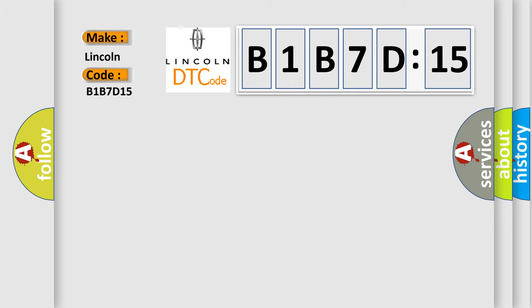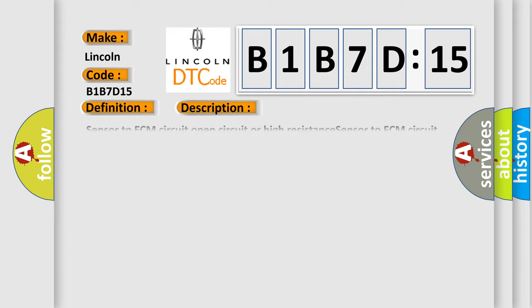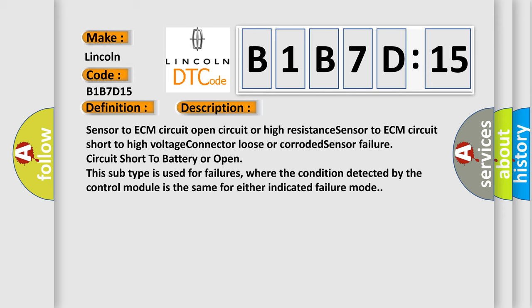Lincoln car manufacturers. The basic definition is IAT sensor high voltage low air temperature. And now this is a short description of this DTC code.